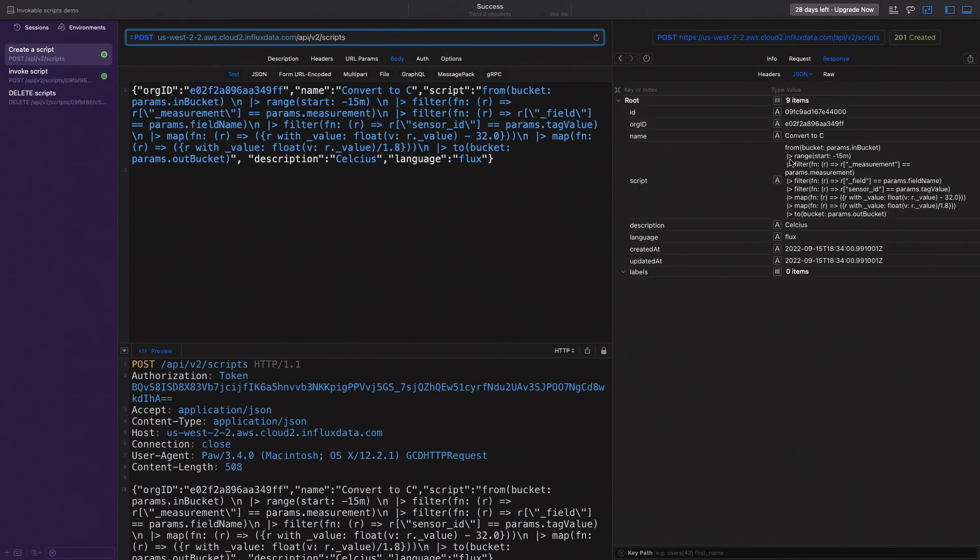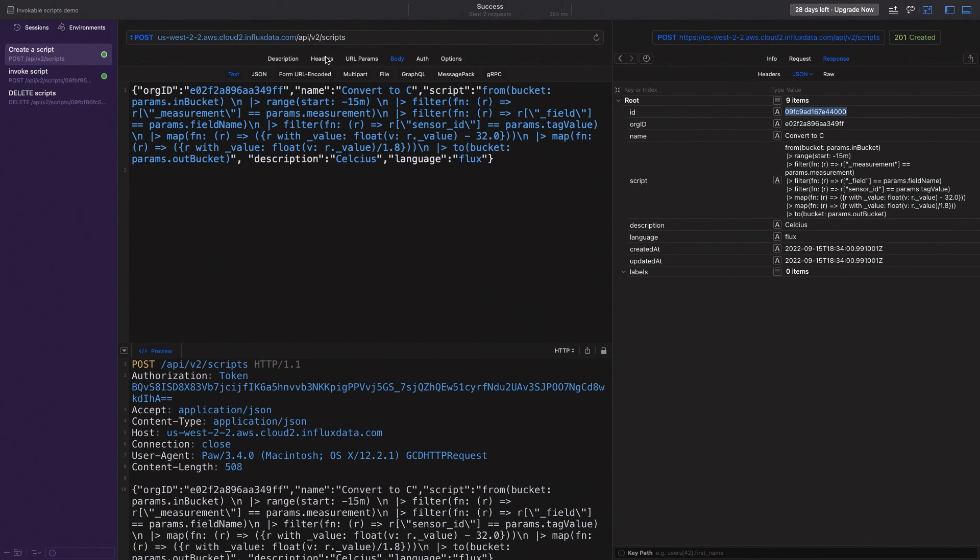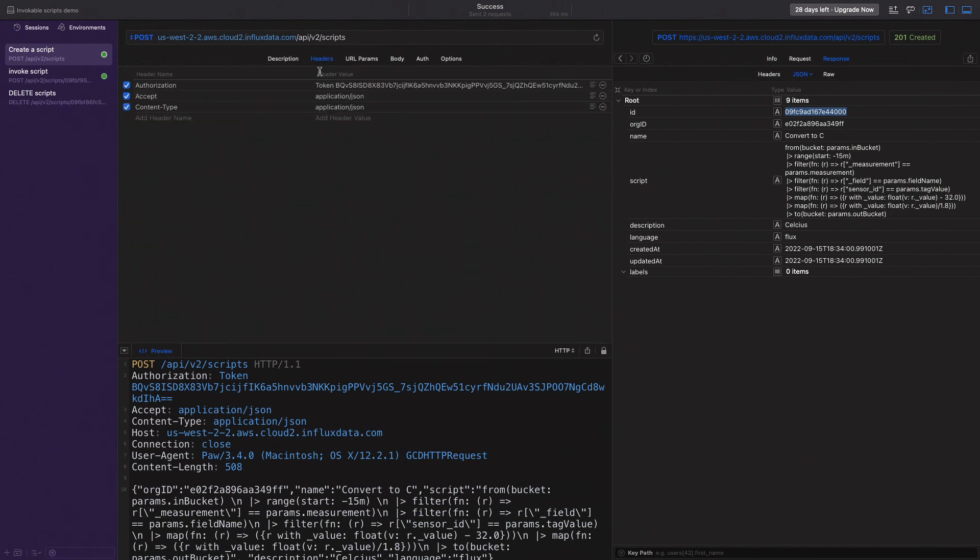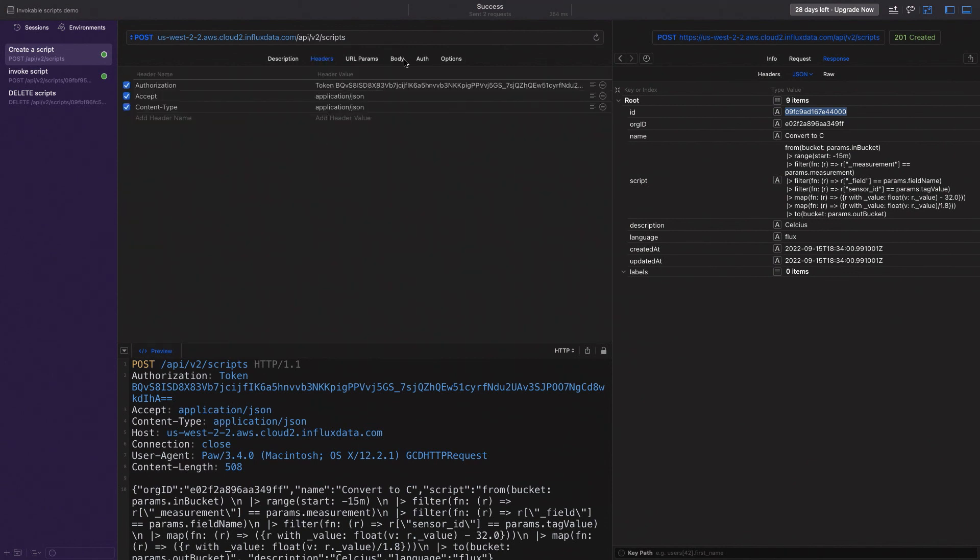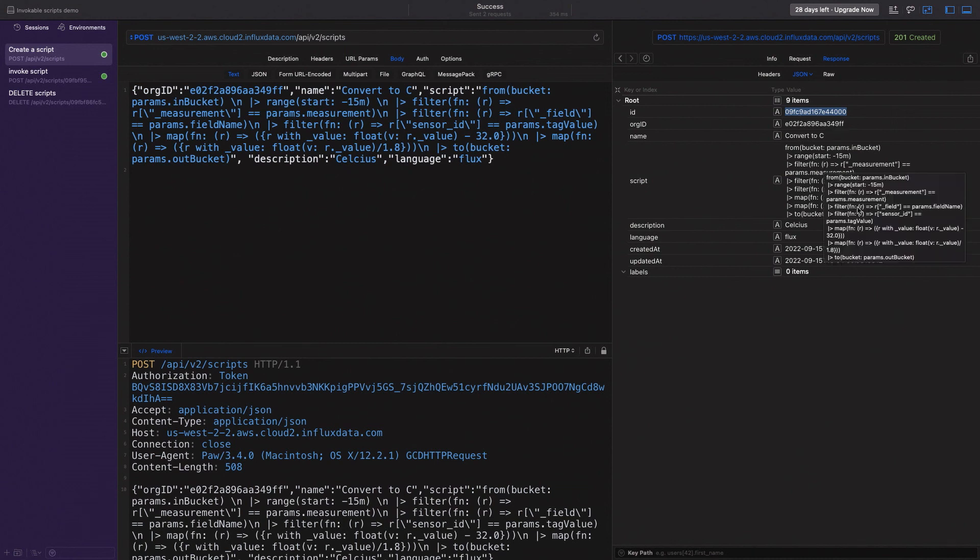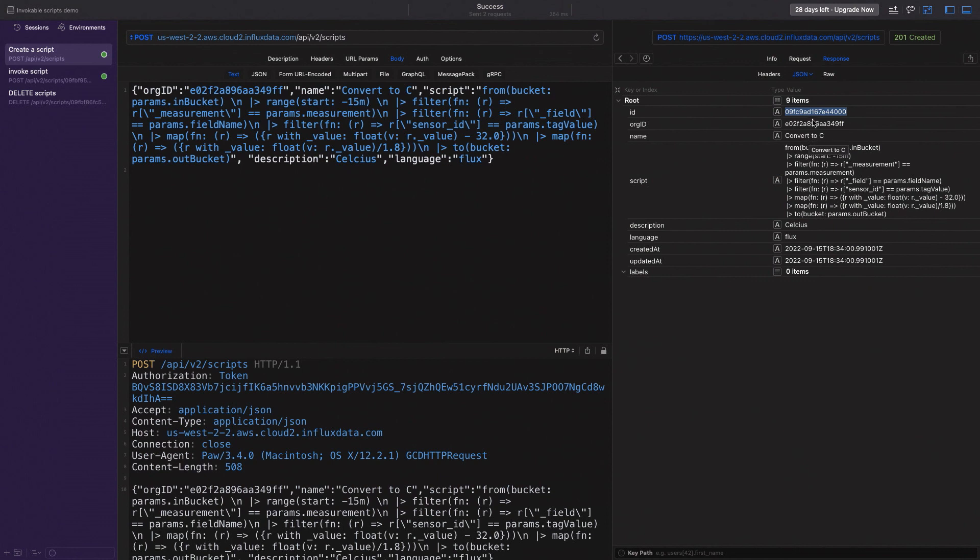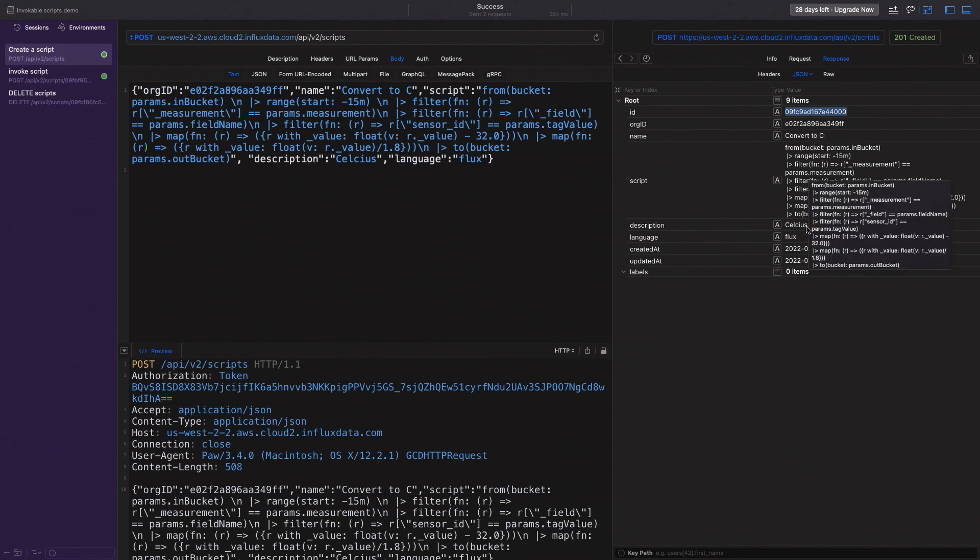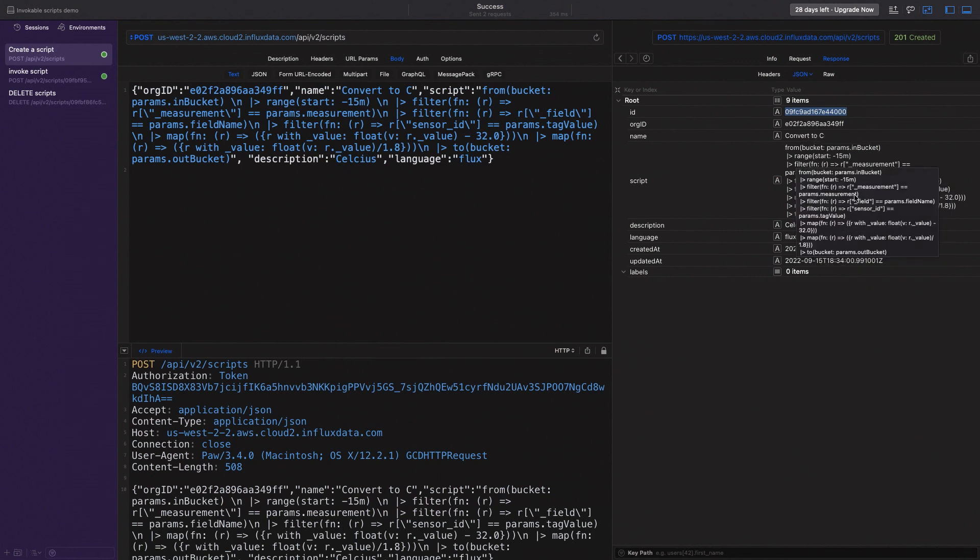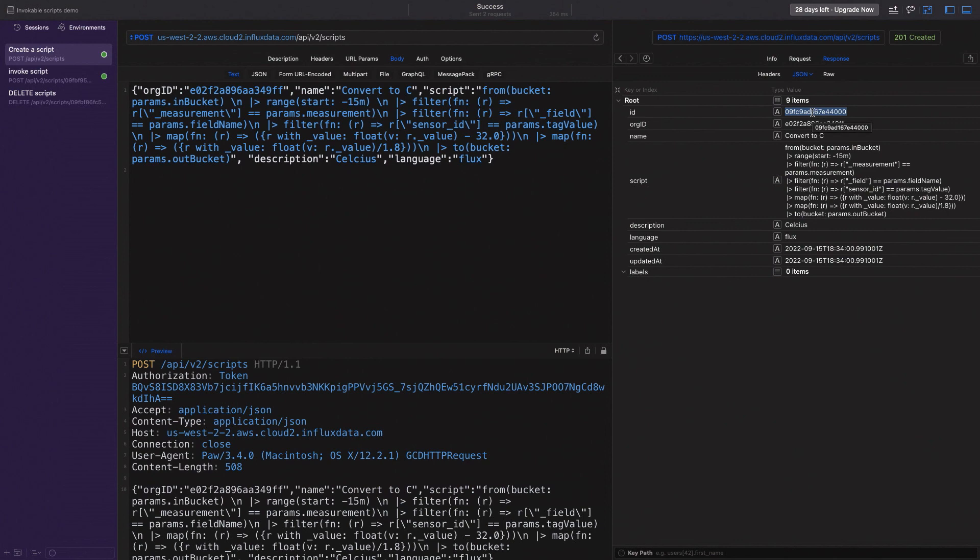We run it and we've actually created a script. So that's the script ID that's been created. So we did the same thing. I have a token body and I've created the script. What it returns me is the script ID and all the details of the script, the name, the org that it runs on and the actual script itself. And what I need really is the script ID.